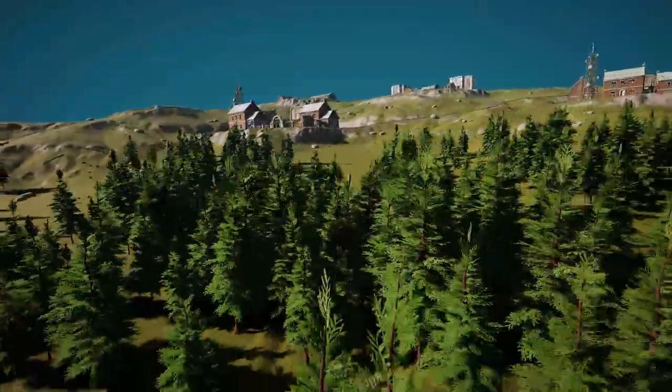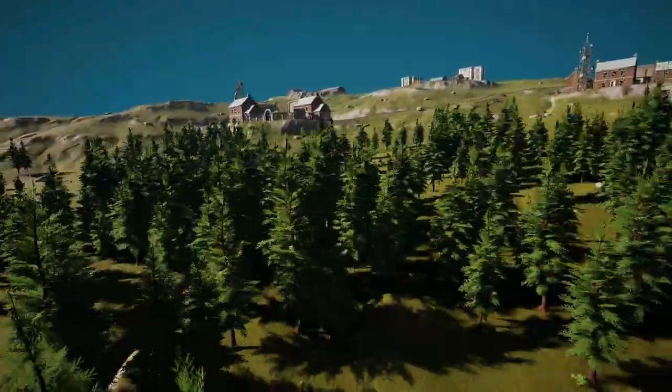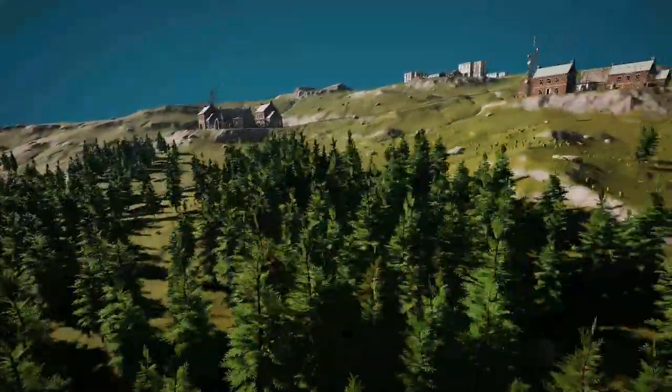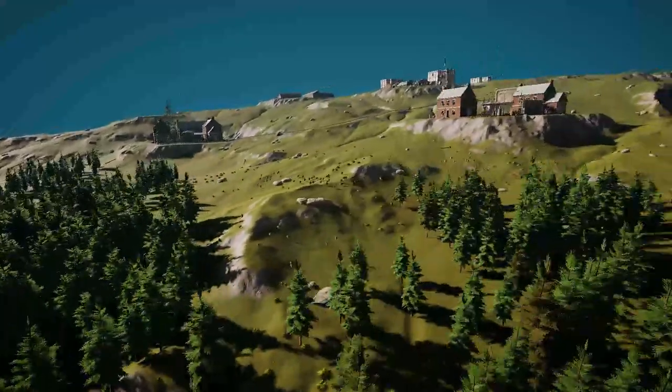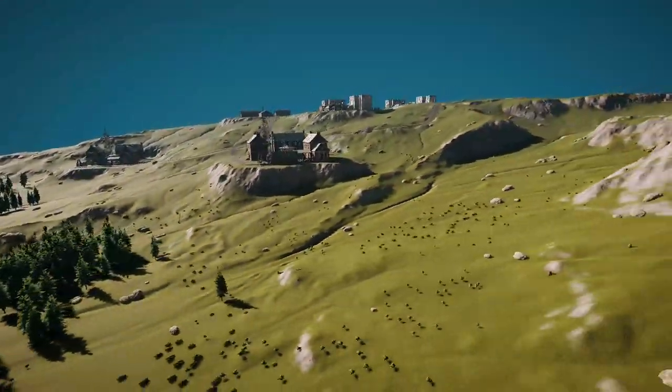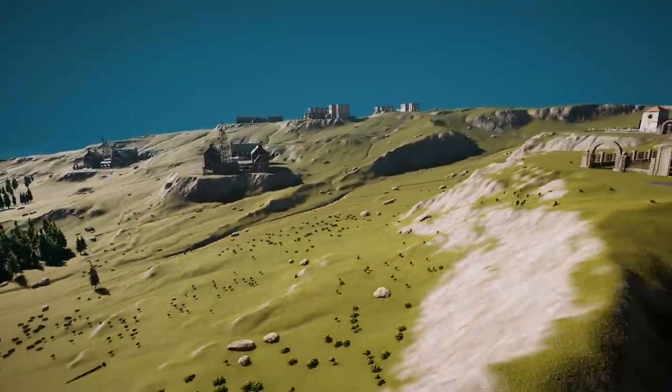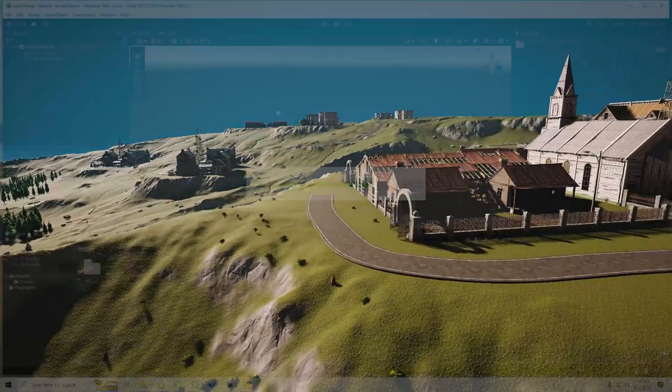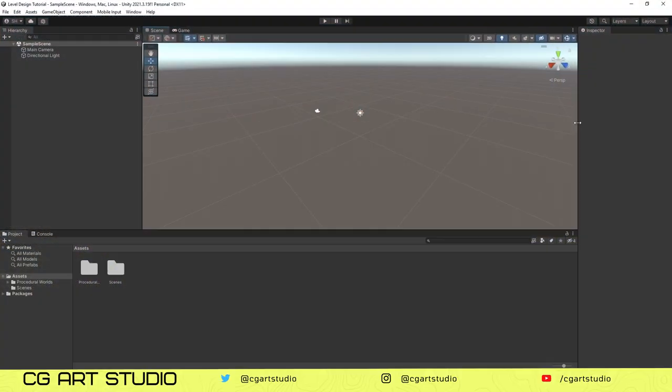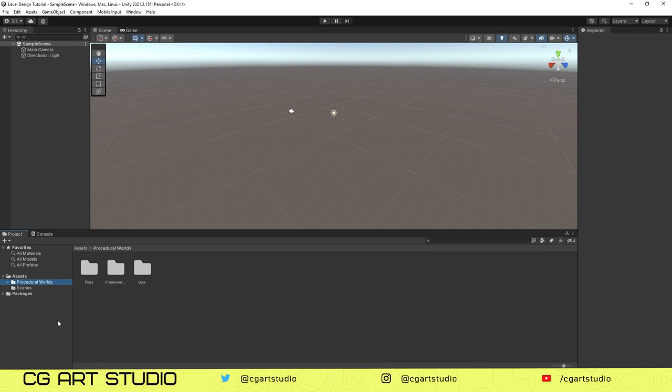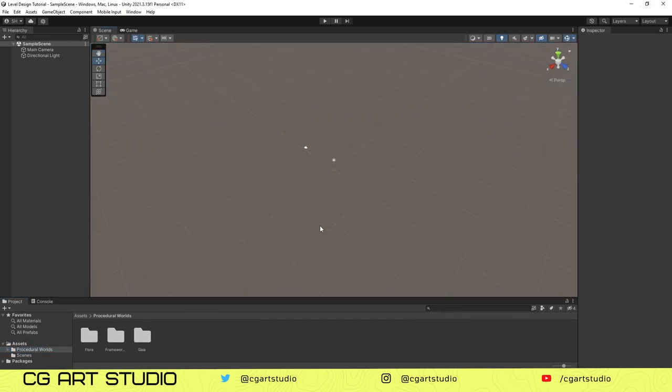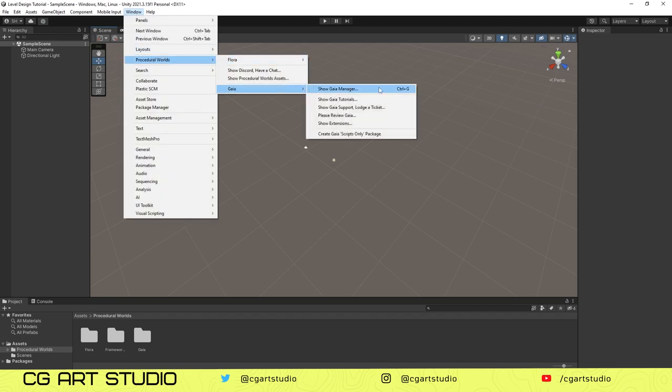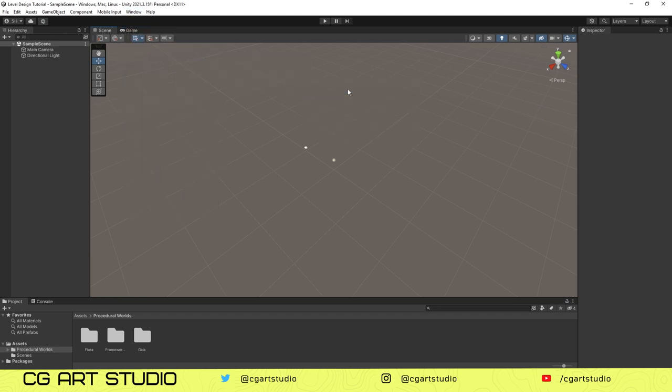Once you have both plugins installed, we can start creating our level. As you can see, we successfully added Gaia in our project. We need to go to our top menu from Window, then you can find Procedural Worlds, then go to Gaia, then Show Gaia Manager. You can also click Ctrl+G.